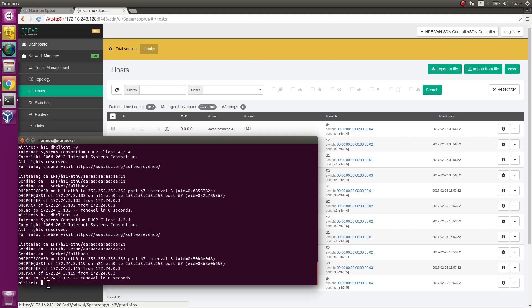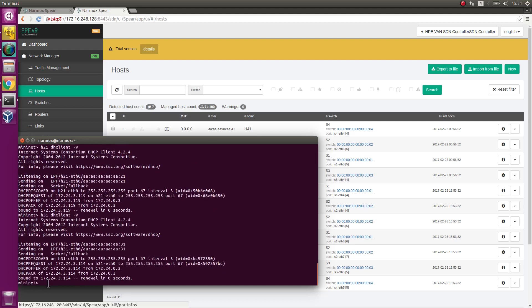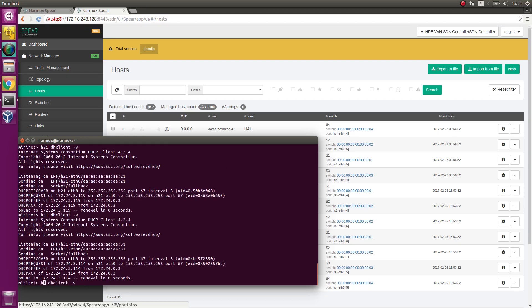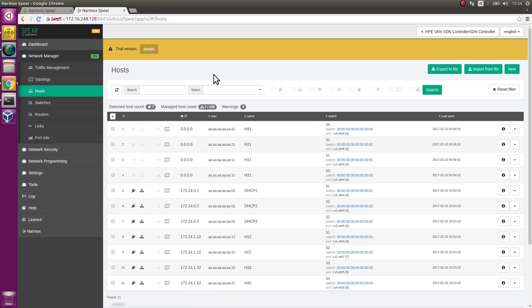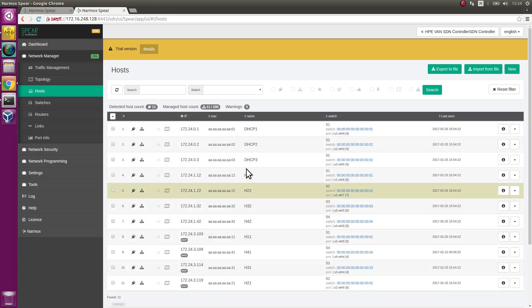Repeat this for hosts H31 and H41. All the hosts received IP addresses originating from DHCP3 server, which is unsolicited server.